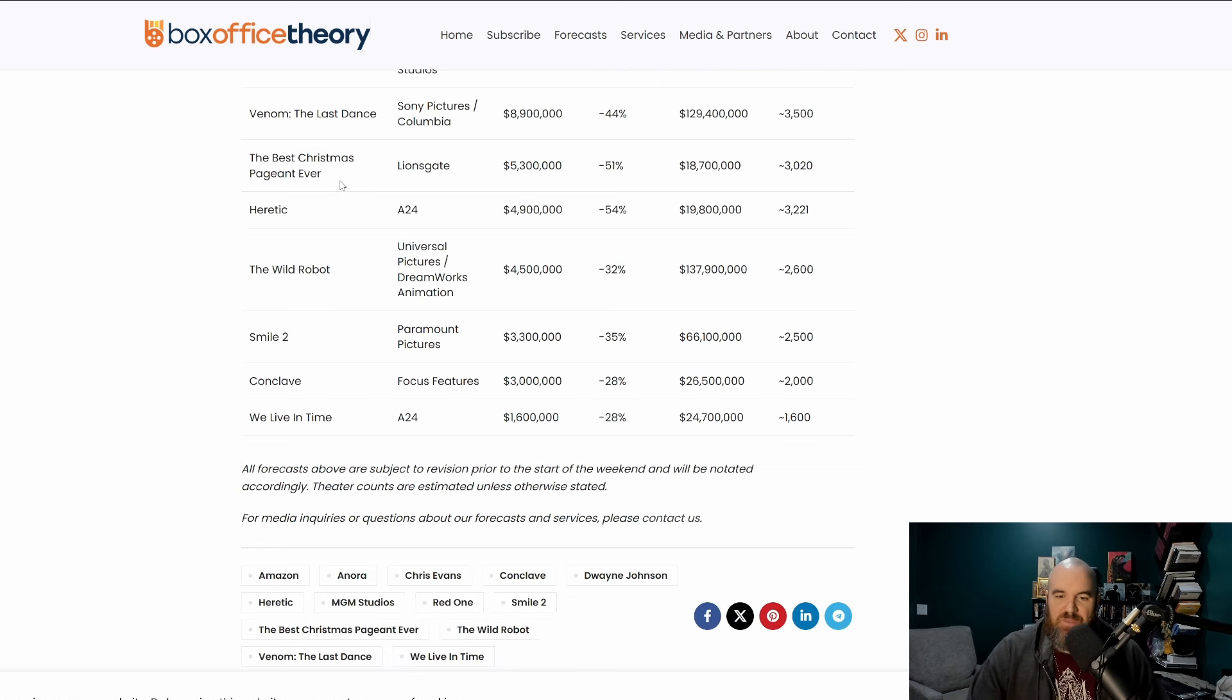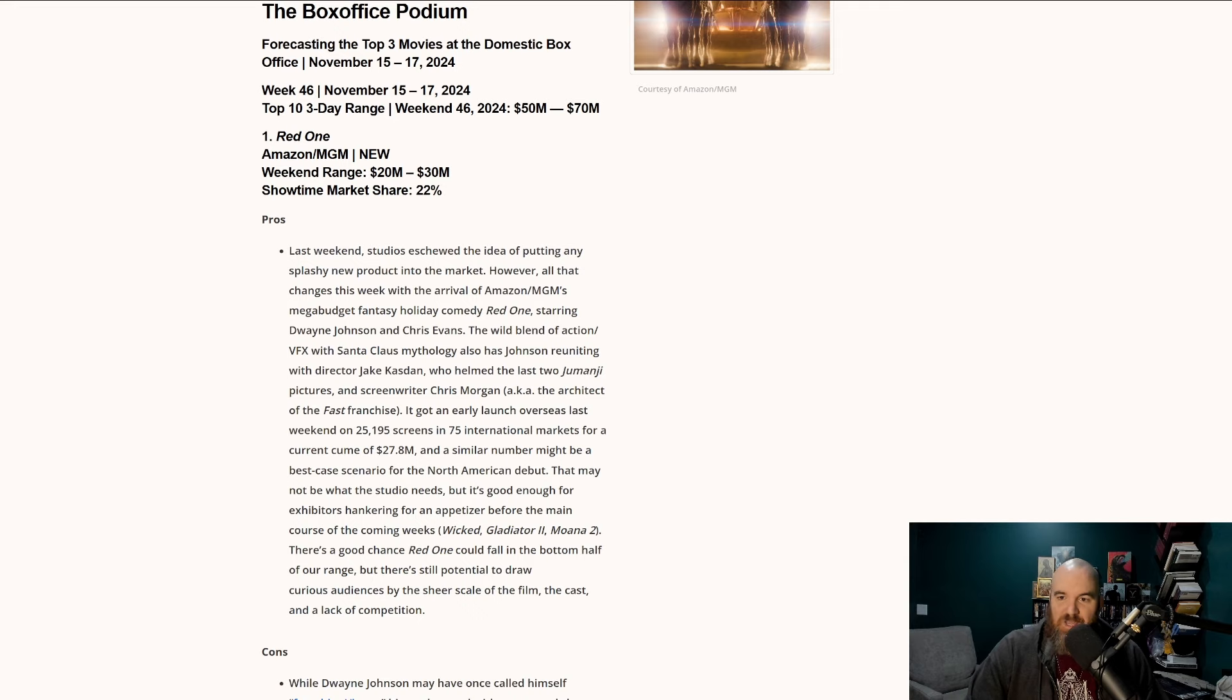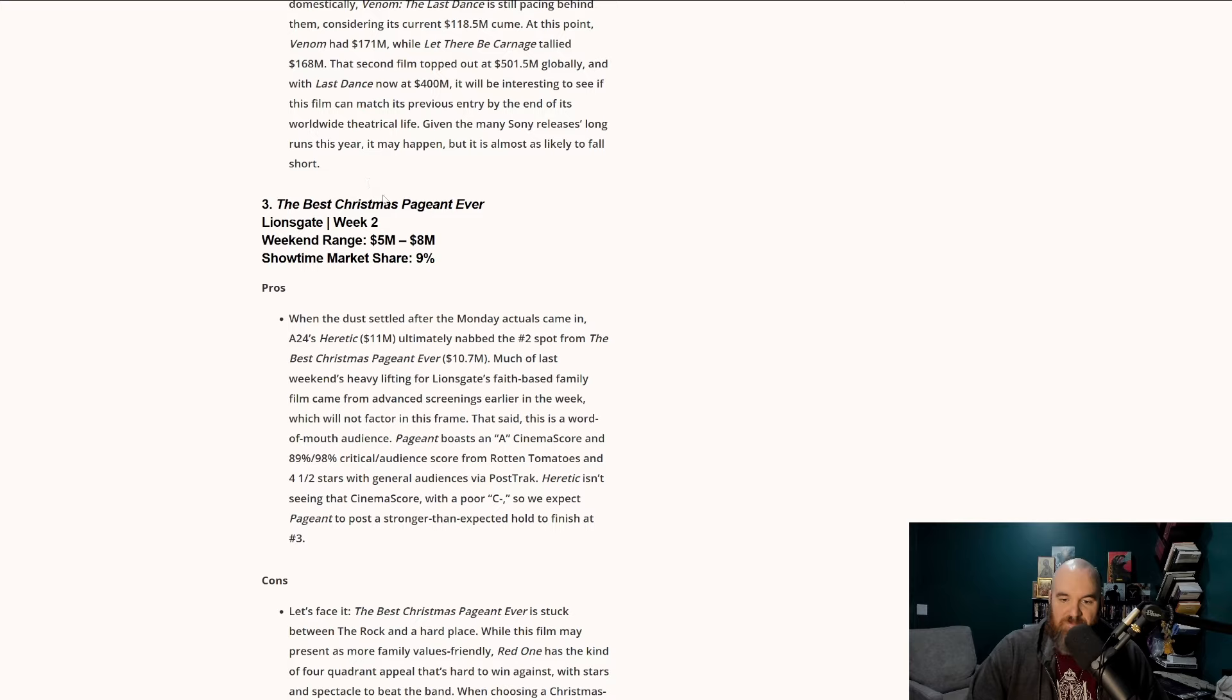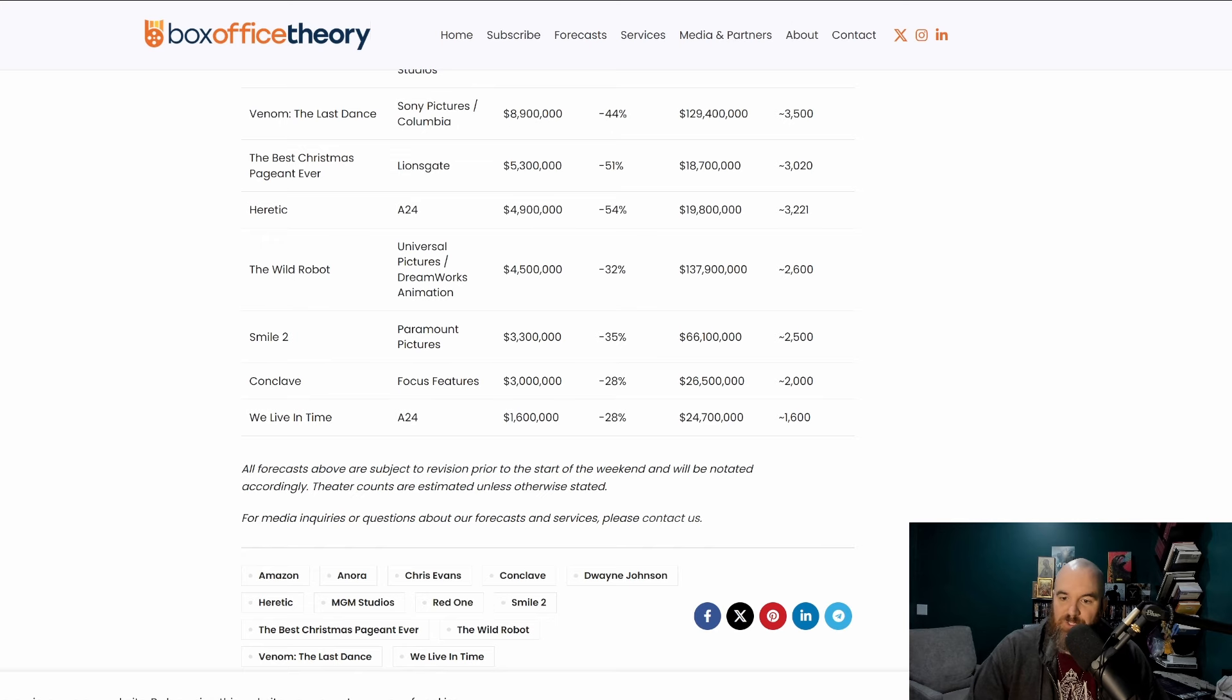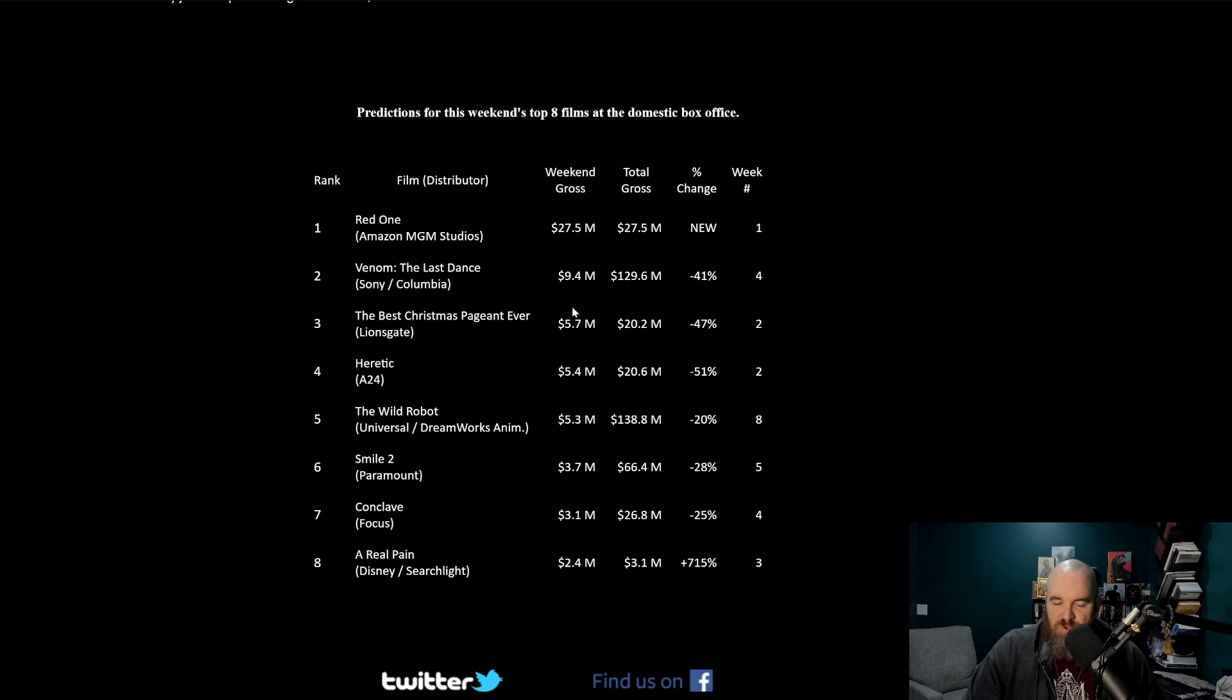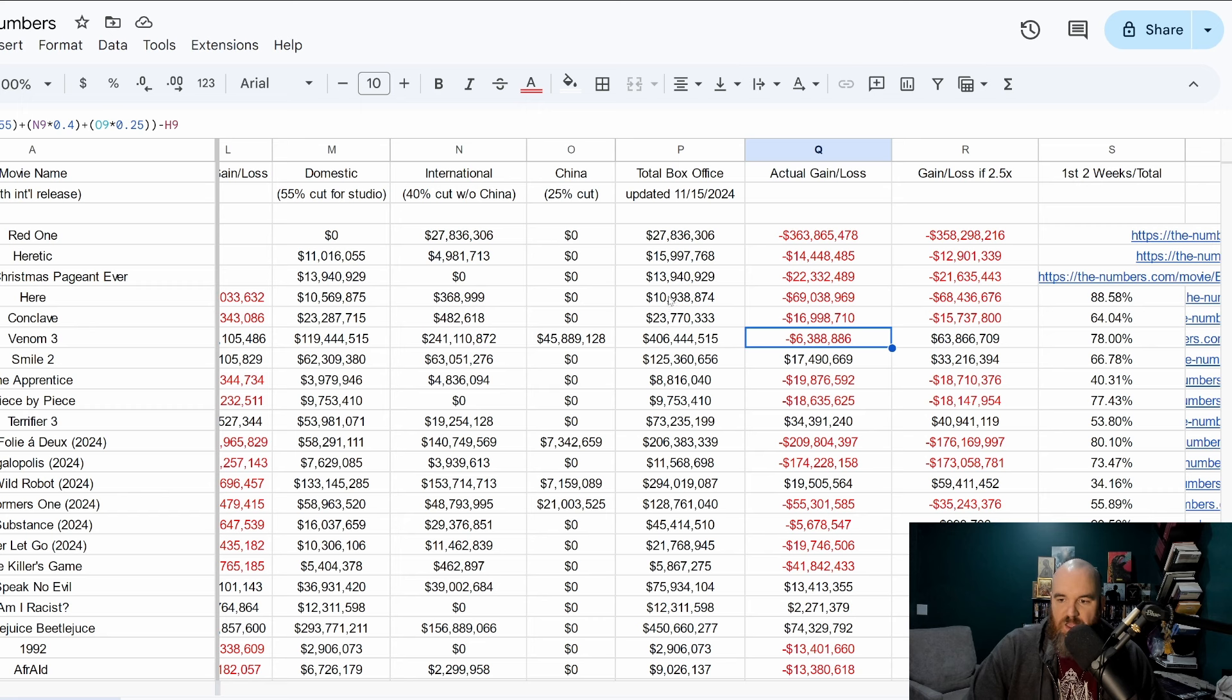The Best Christmas Pageant Ever, which had a very impressive opening weekend for a Lion's Gate movie, 5.3 million projected to drop only 51%. Going over to Box Office Pro, their number two film is also The Last Dance at 7 to 10 million dollars. Best Christmas Pageant Ever 5 to 8 million, so very similar range there. Box Office Report's number two is Venom The Last Dance at 9.4 million with Best Christmas Pageant Ever at 5.7.